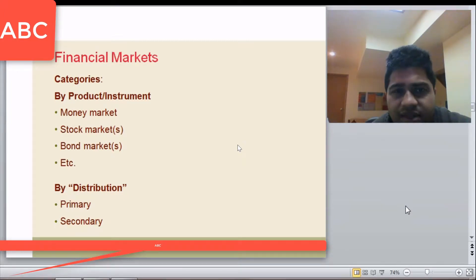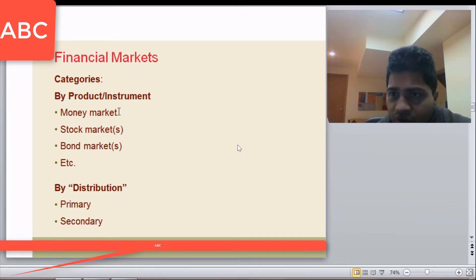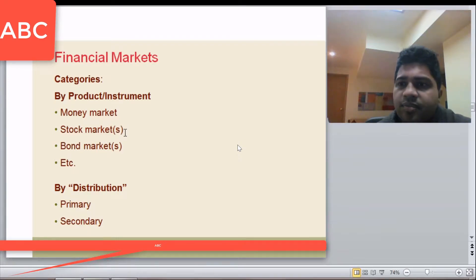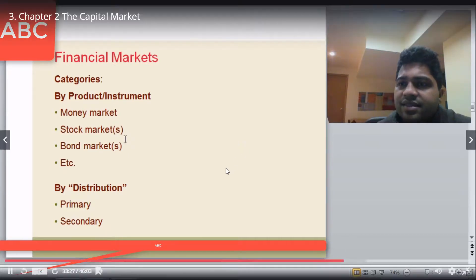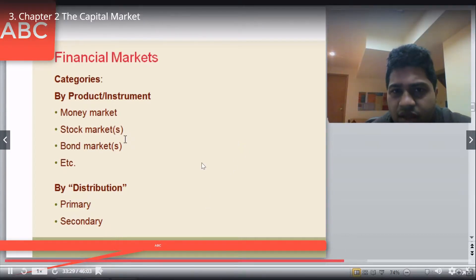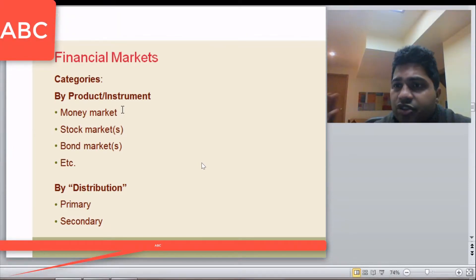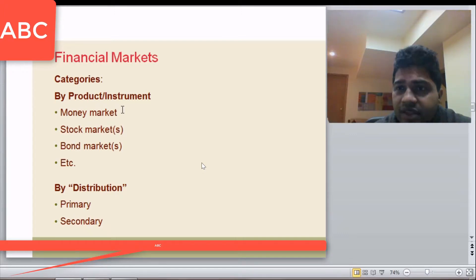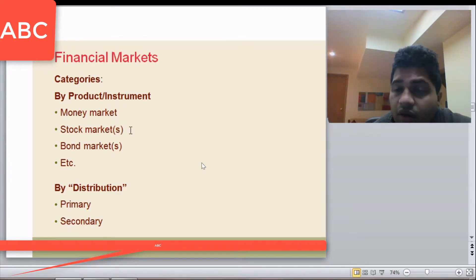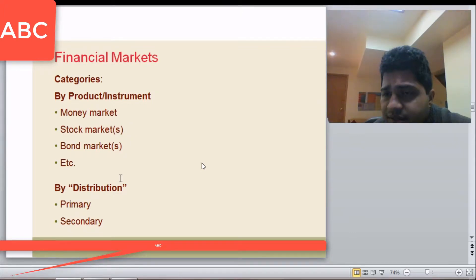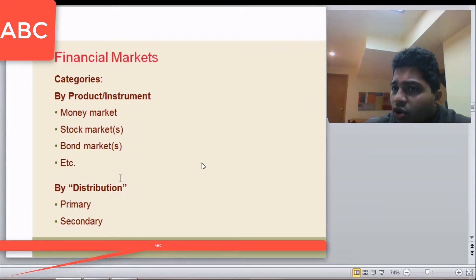Financial markets can be classified as money markets used for short-term debt, stock markets used for buying and selling stocks, and bond markets used for buying and selling bonds which are long-term debt. The money market involves buying and selling short-term debt issued by governments or corporations, majorly T-bills or treasury bills. Stock markets are for buying and selling stocks, and bond markets deal with long-term instruments.